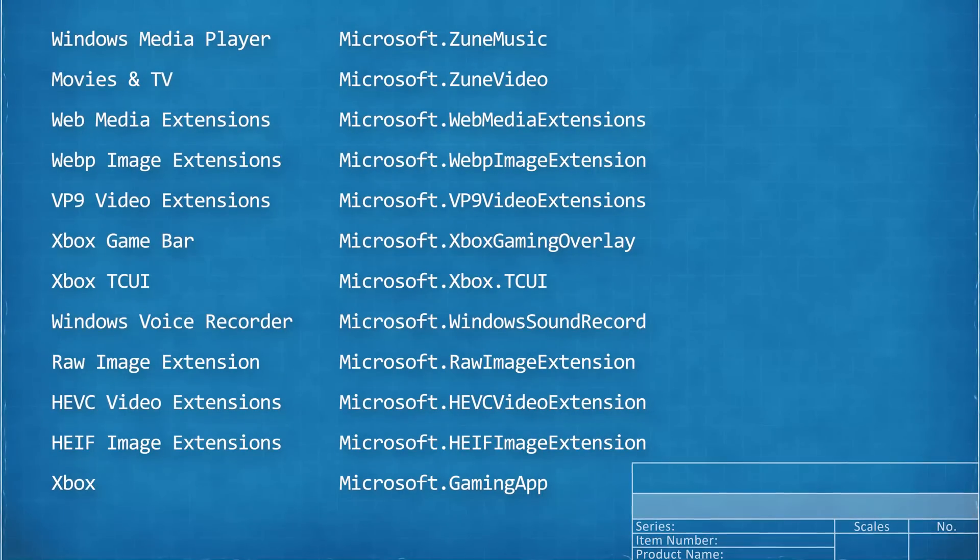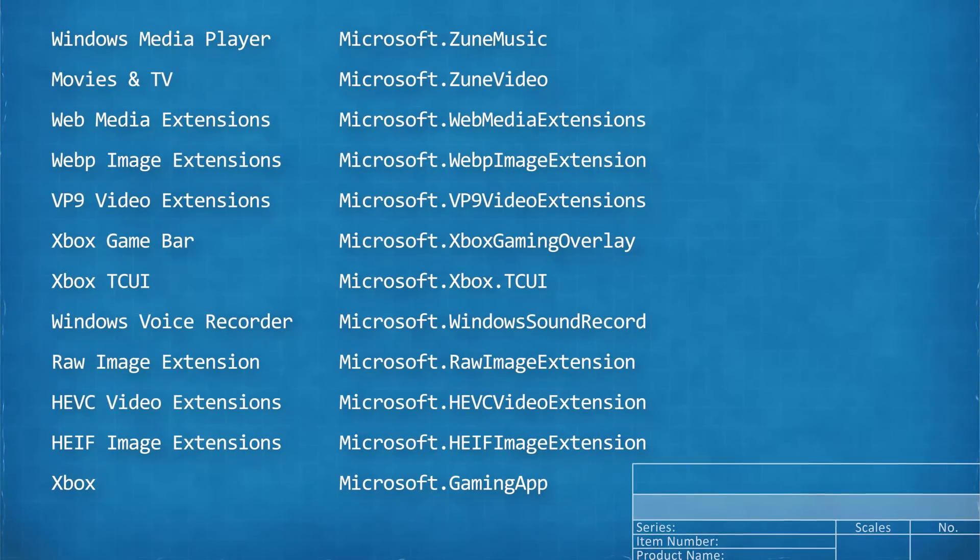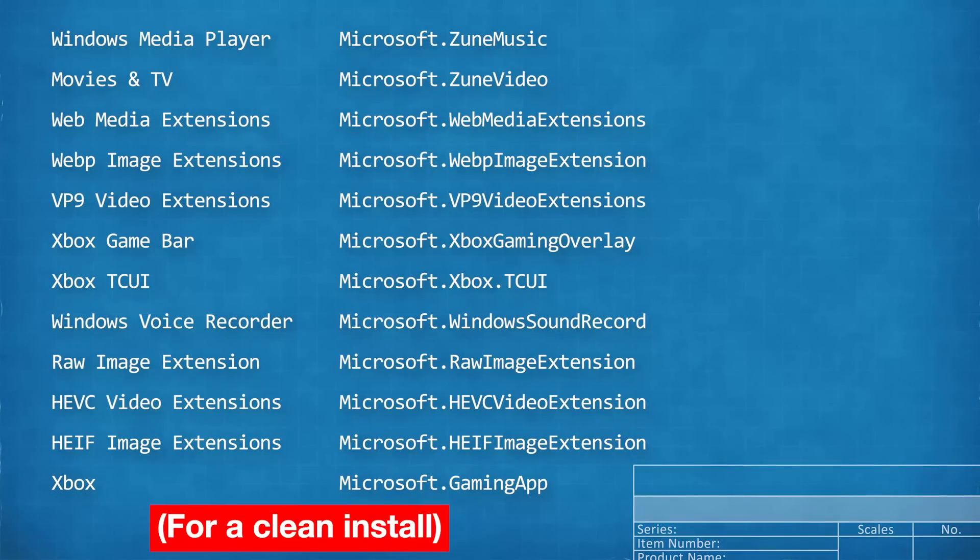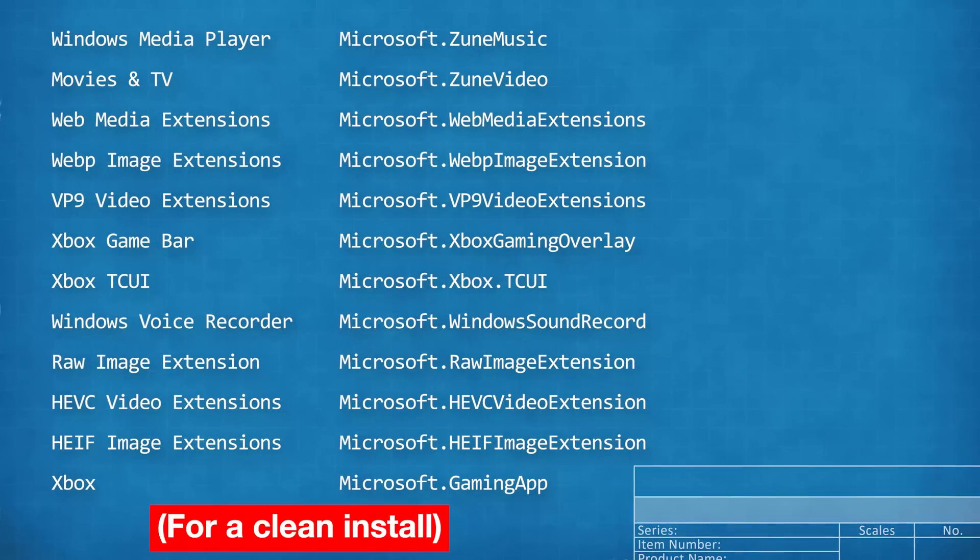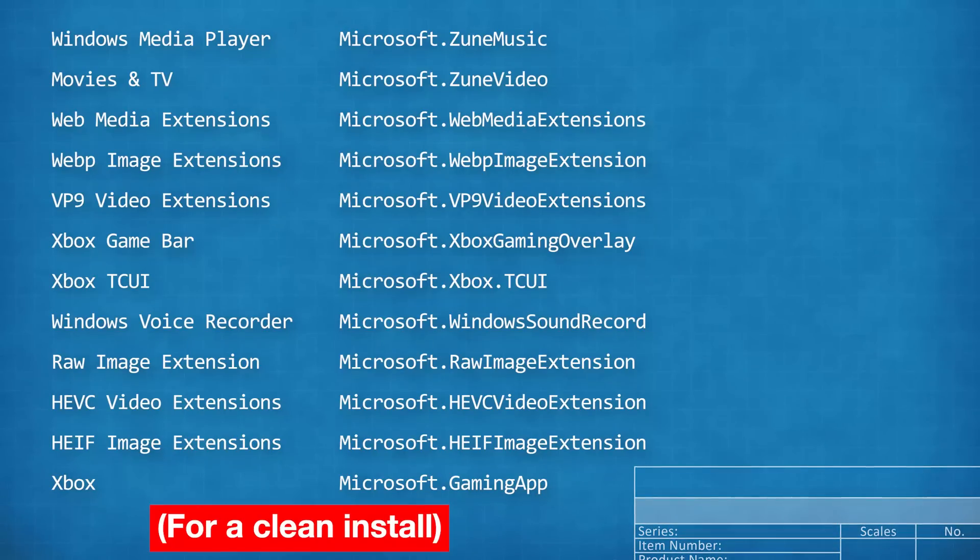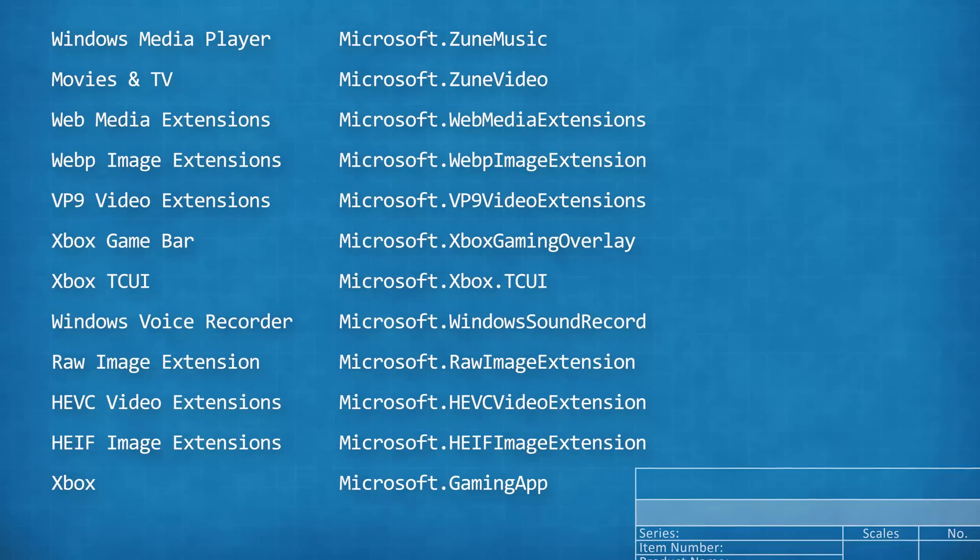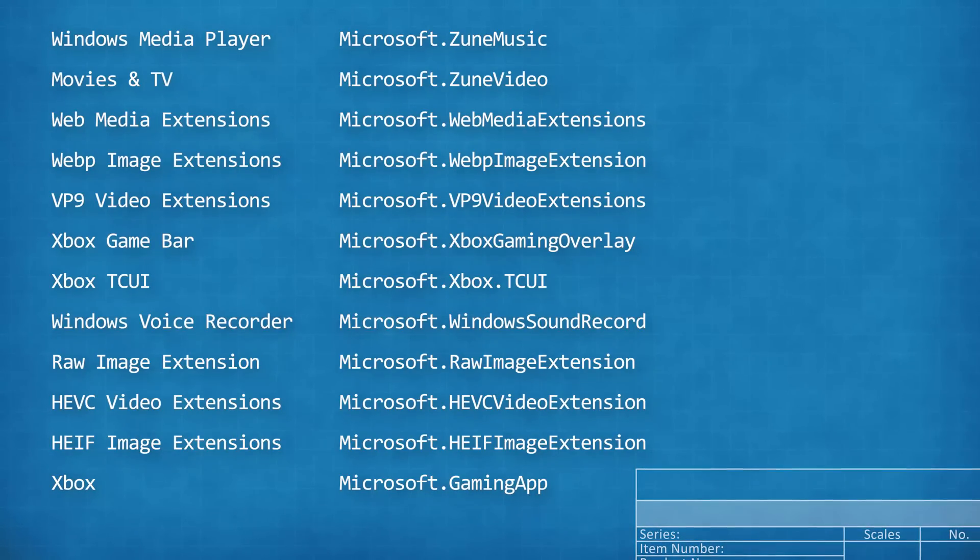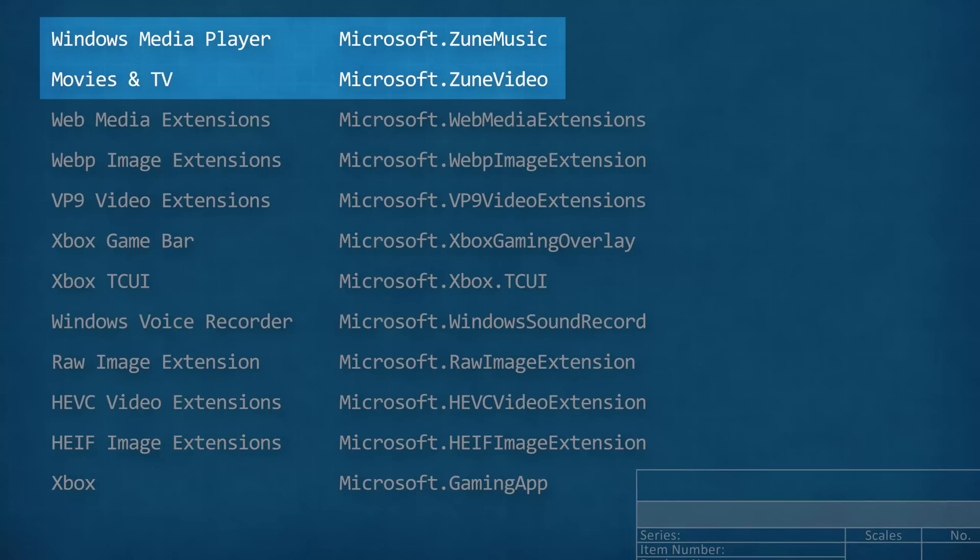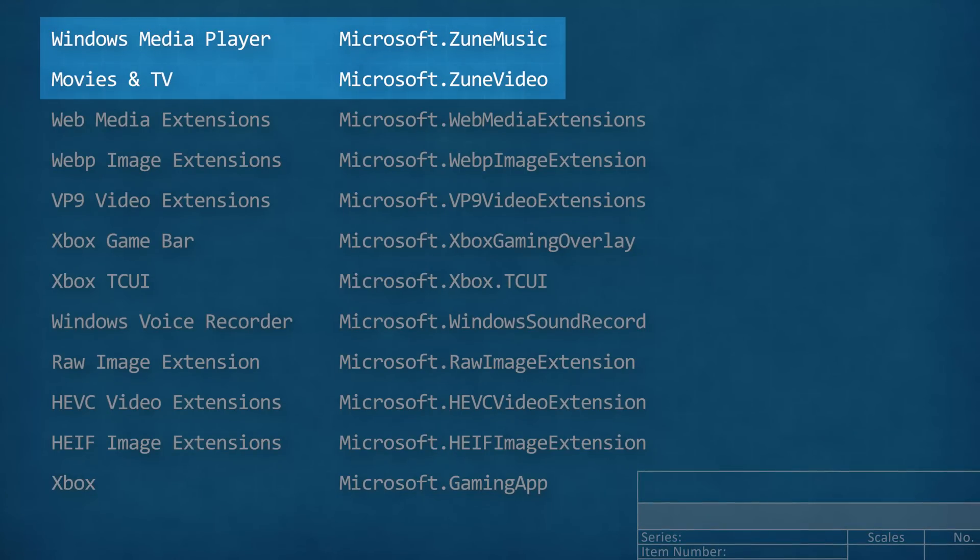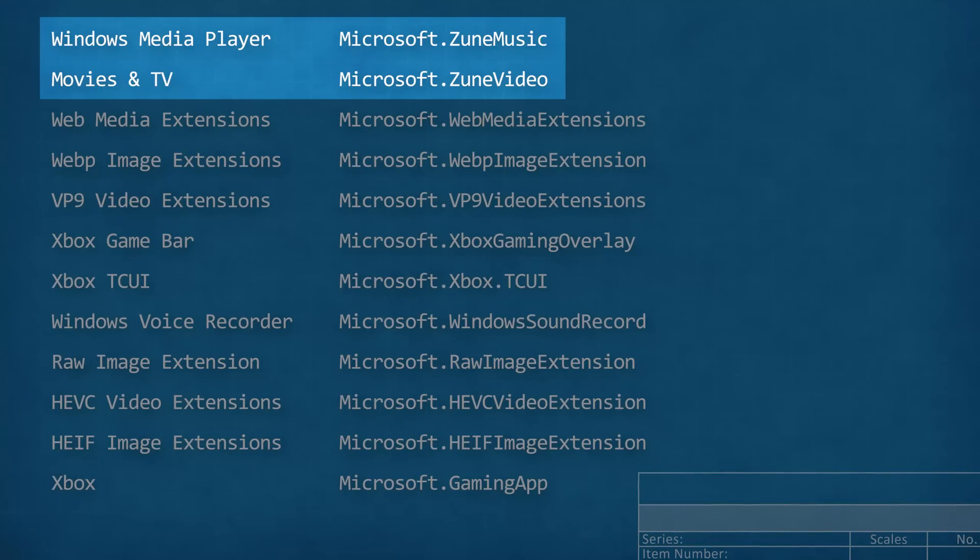And after a bit of work running comparisons and cross-referencing the actual name from the Microsoft store, I ended up with this resulting list of packages that are in Windows 11 Pro, but not Windows 11 Pro N. And it's pretty much what you would expect. What's funny is the media player and movies and TV is still called Zune Music and Zune Video. I mean, that's a throwback.